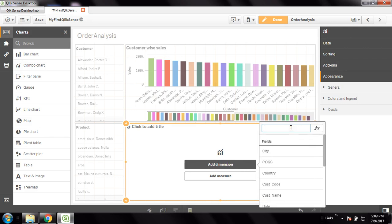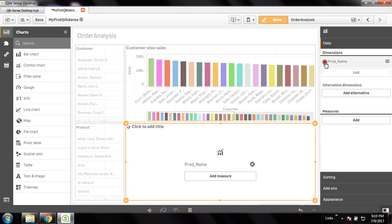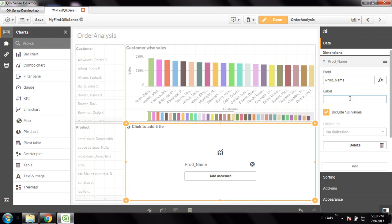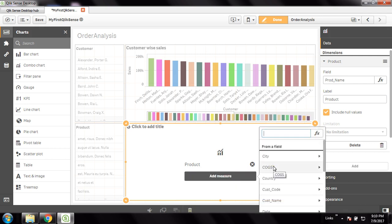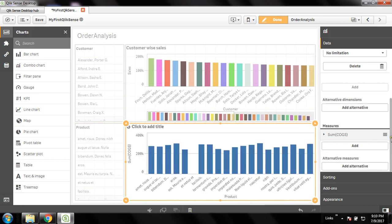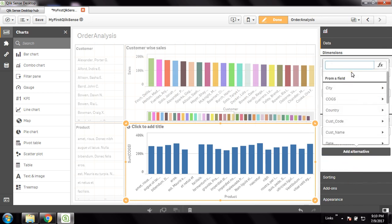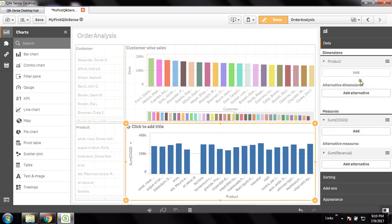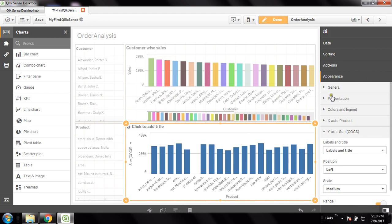For the dimension I'm going to take product. The database field is 'prod name' but I can change the label to 'Product'. The first measure I have to add is sales — I'll choose sum of sales. The second measure I need to add is revenue — sum of revenue. Now I'll configure these in the appearance settings.